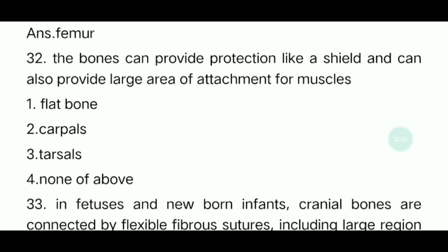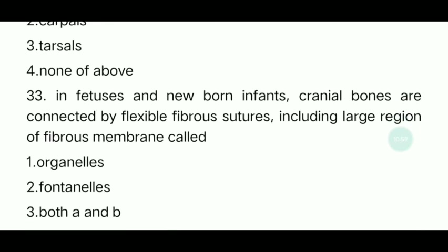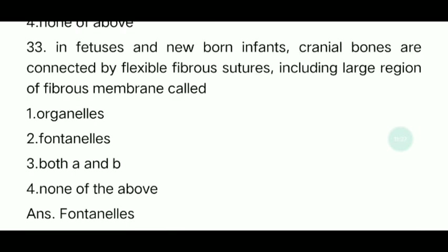Some bones can provide protection like a shield and also provide a large area of attachment for muscles. We call this type of bone a flat bone.